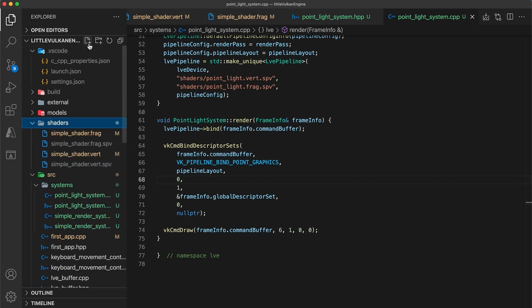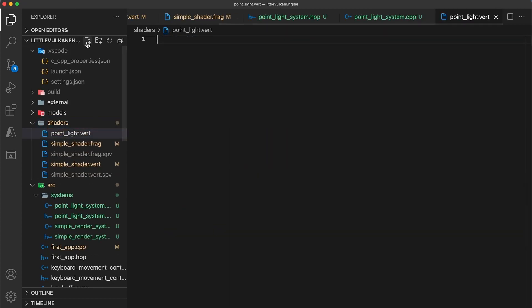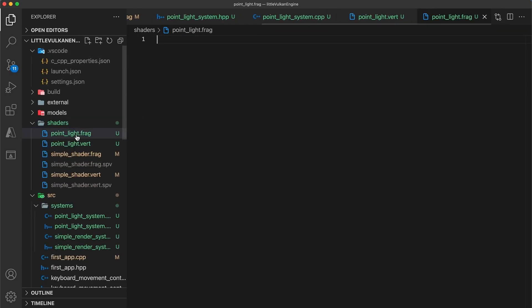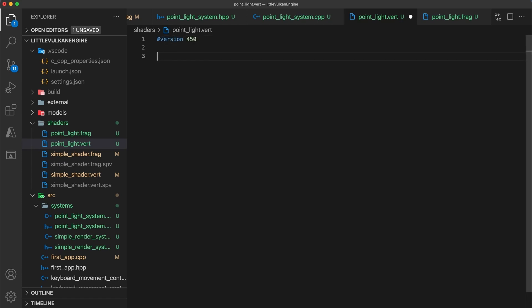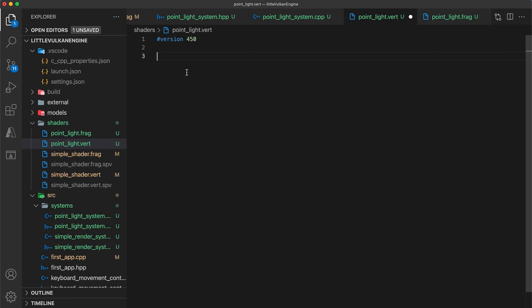Now in your shaders directory, create two new files for point light dot vert and point light dot frag. Starting with the vertex file, we'll specify the GLSL version being used as version 450. And then I've provided a pastebin link with the vertex position offsets that can be copied into here.